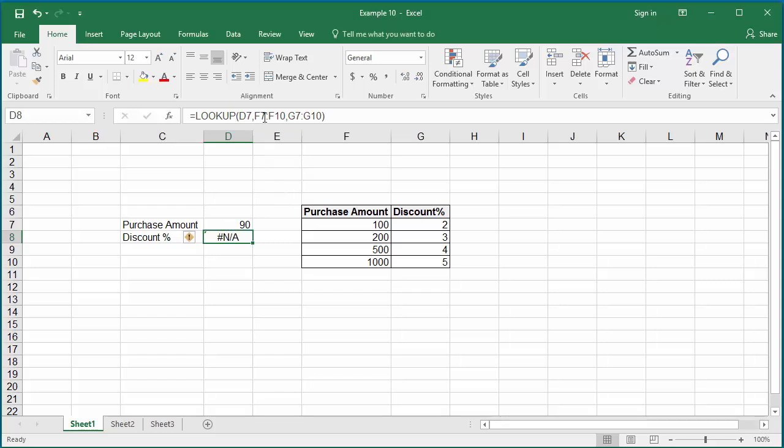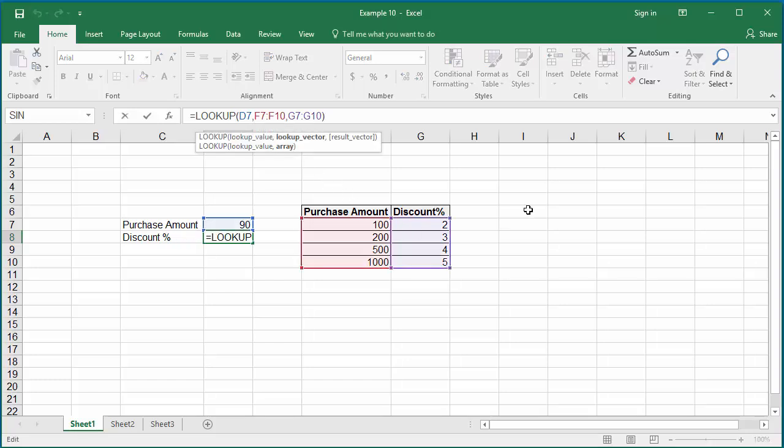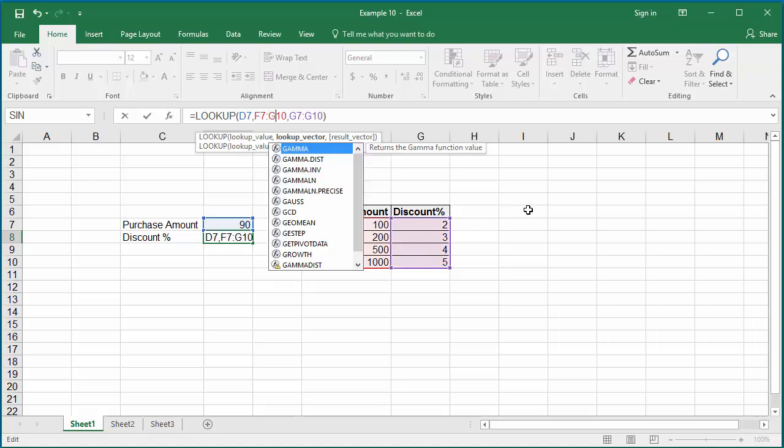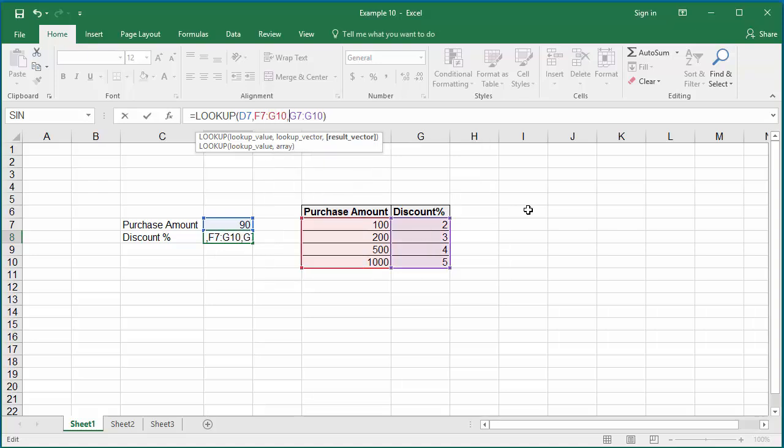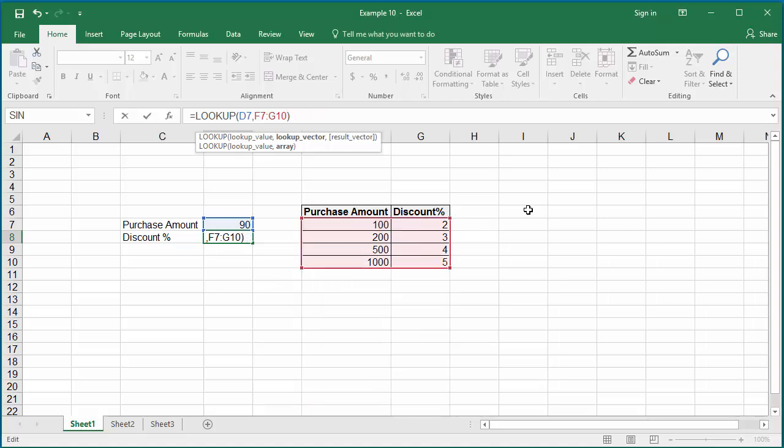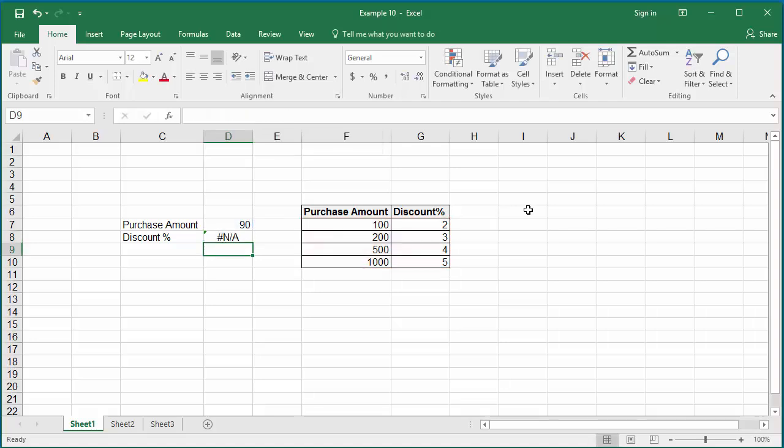Change the second argument as the range F7 to G10 so that it includes both purchase amount and the discount percent, and remove the third argument.